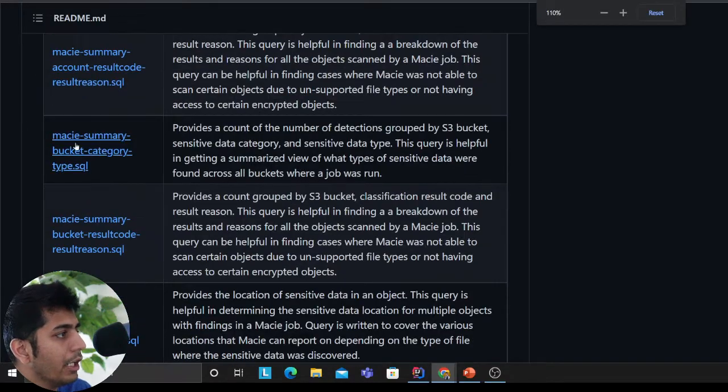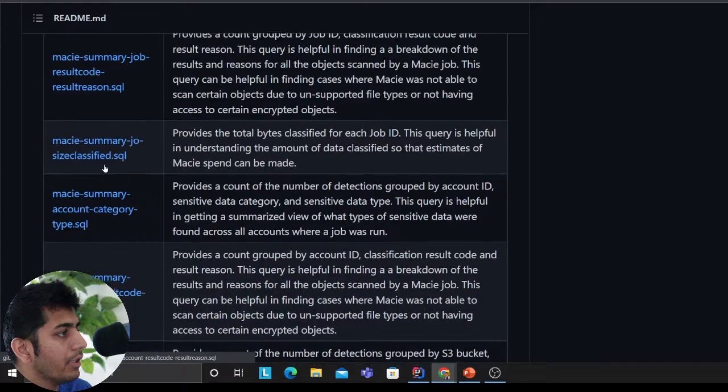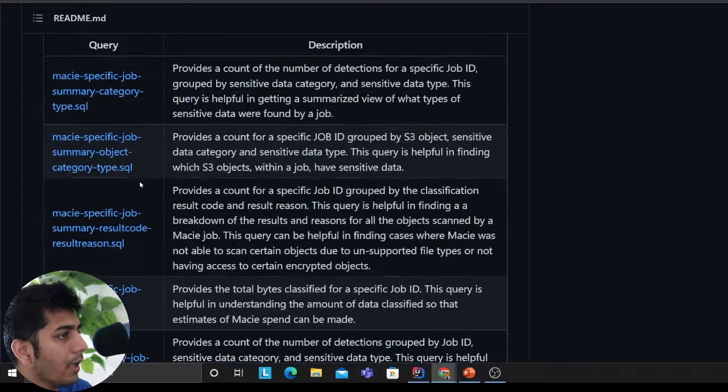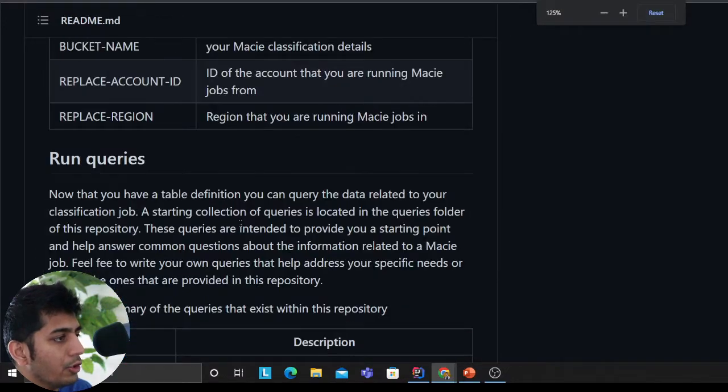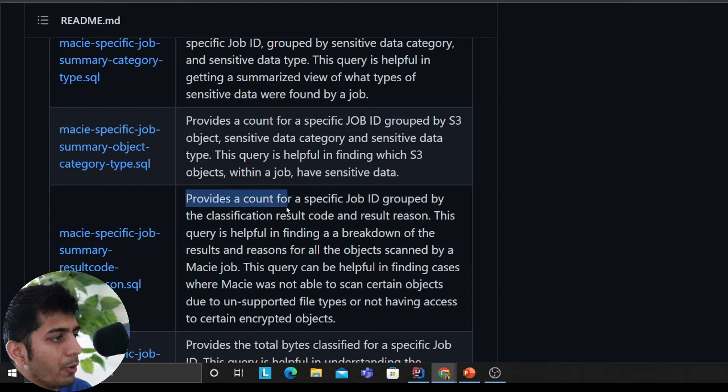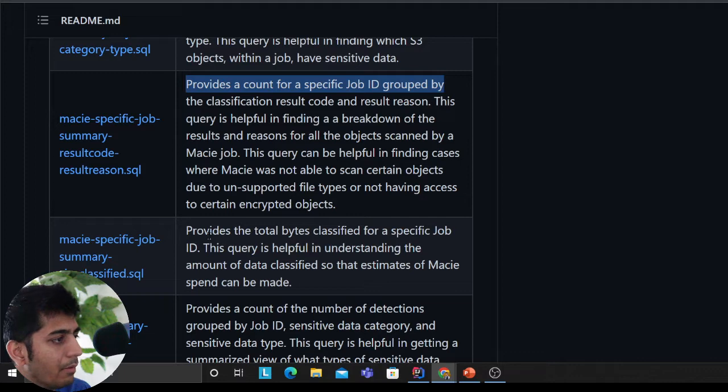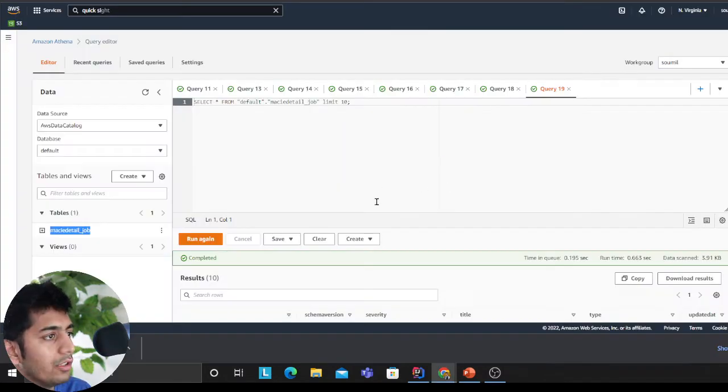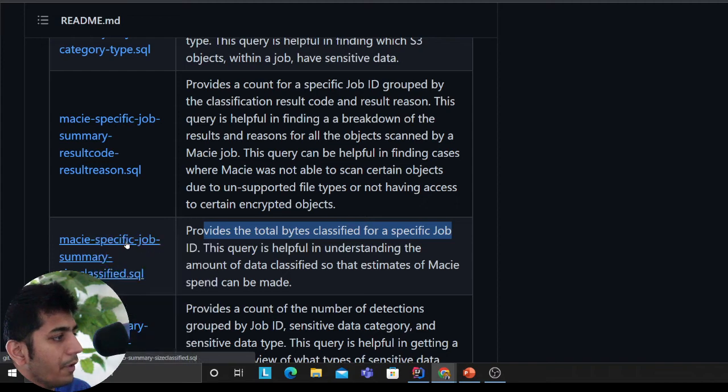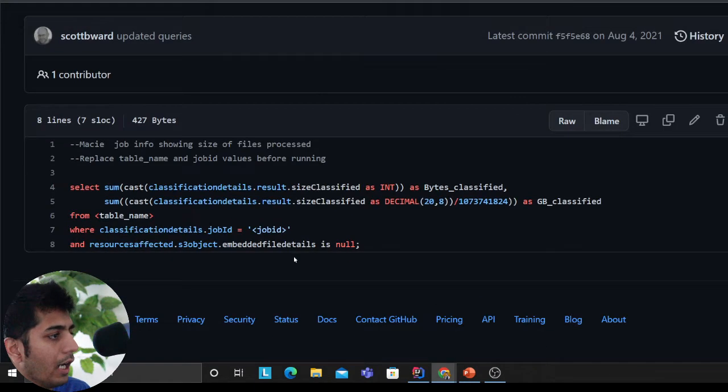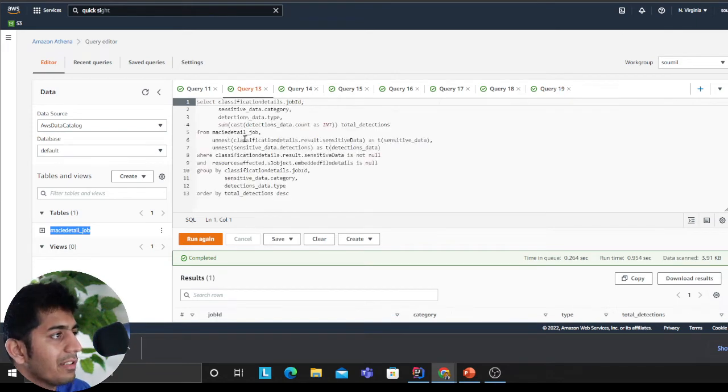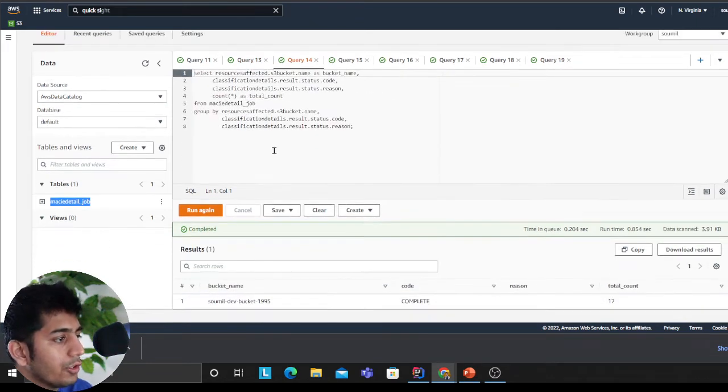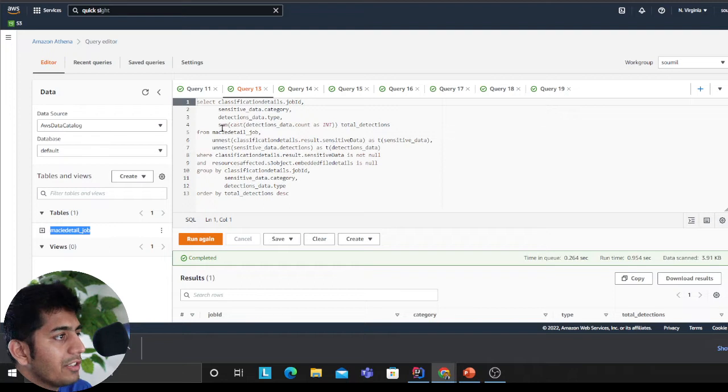They have SQL queries. For example, they provide a count of a specific job ID grouped by the classification result code. You can click on any one of them based on what analysis you want to do. You have a SQL query here. I already have copy pasted a couple of them here.